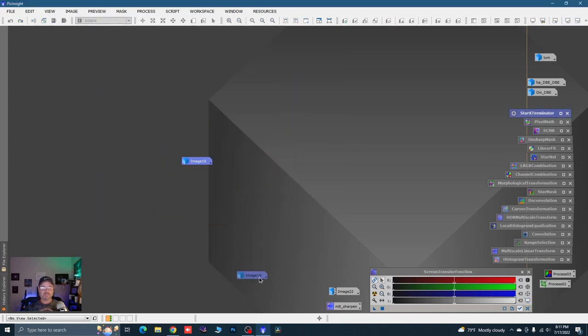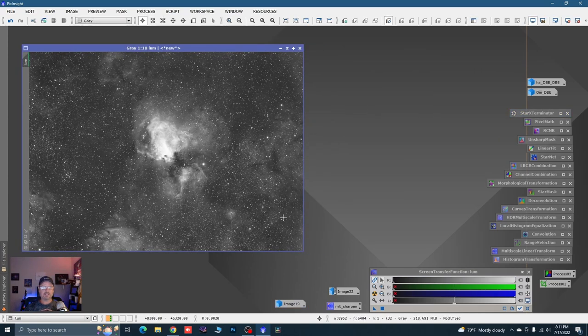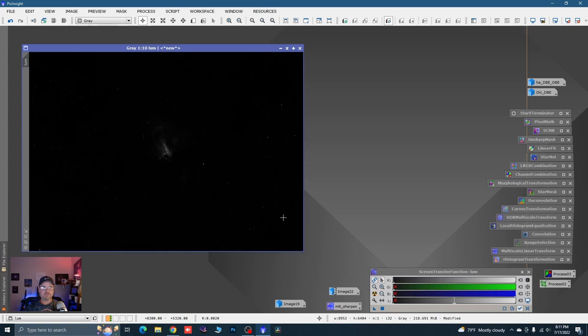I'm going to minimize image 19 and open up my luminance that has had the denoise run on it. I'm going to hit F12 to kill the auto stretch and stretch it myself.